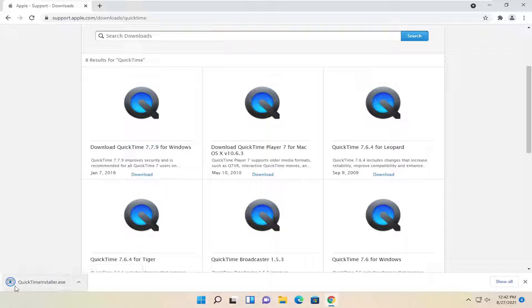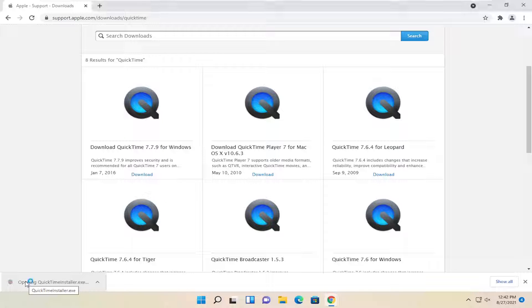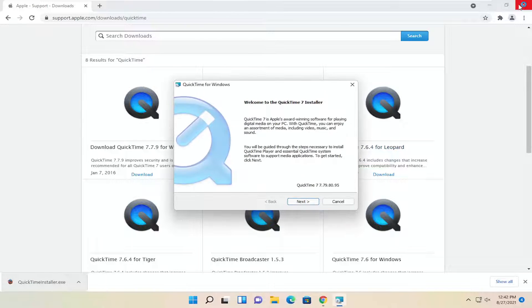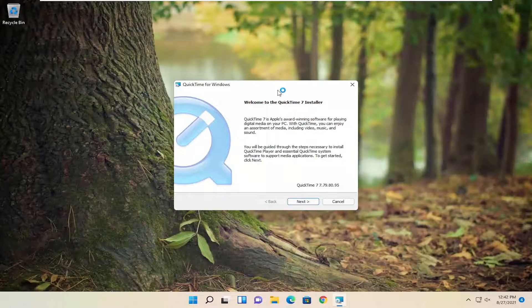And once it's done downloading, go ahead and open up the setup file. You can minimize or close out the web browser too.